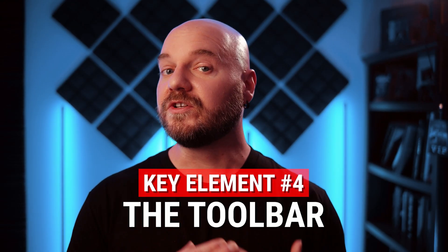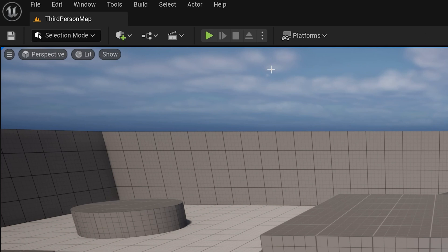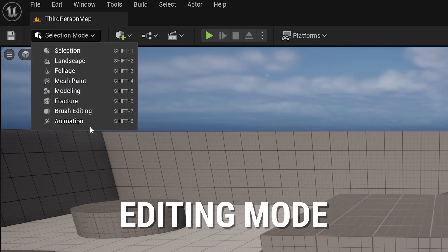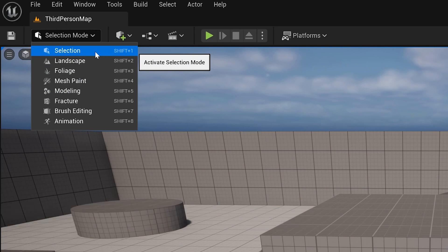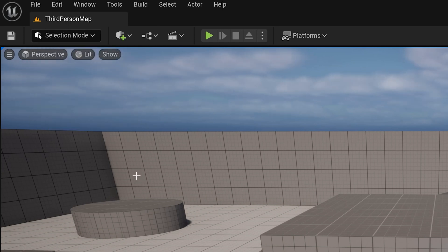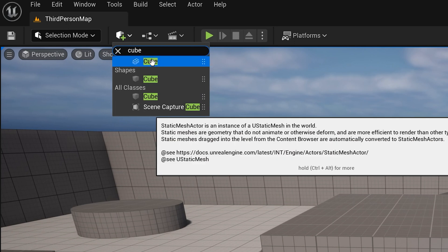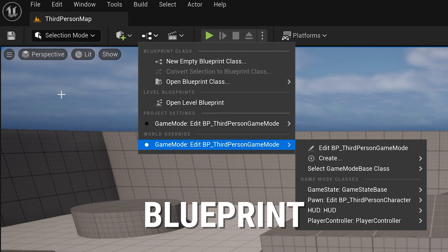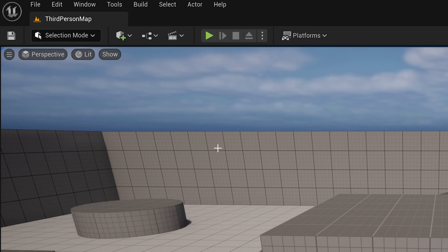The next interface element is the Toolbar, located directly above the viewport. The Toolbar contains several items that help you craft your world, including the Editing Mode. Unreal has several different editing modes that change the way your interface looks and behaves. Selection Mode is where you'll spend probably 80 to 90% of your time, but there are other modes for things like landscapes, vertex painting, and even 3D modeling within the engine. Next to the Editing Mode is the Create button, which allows you to add specific kinds of actors into your level. The Toolbar also contains buttons for working with level-related blueprints, creating sequences for cinematics, and your Play in Editor controls.